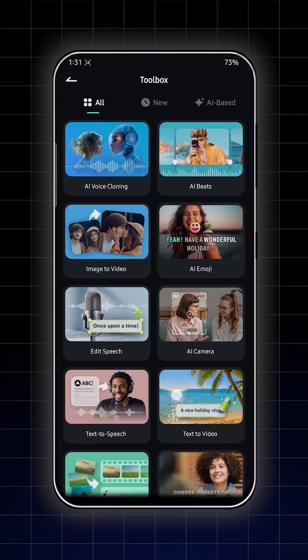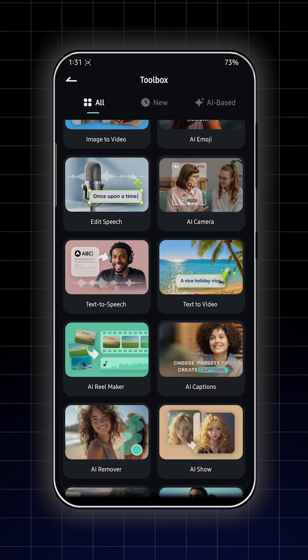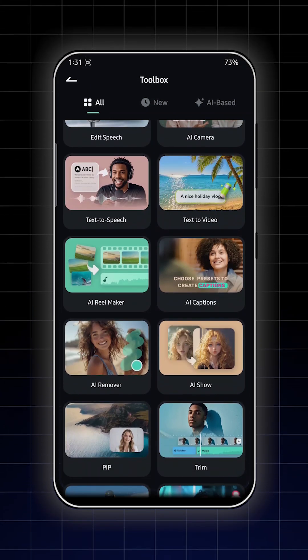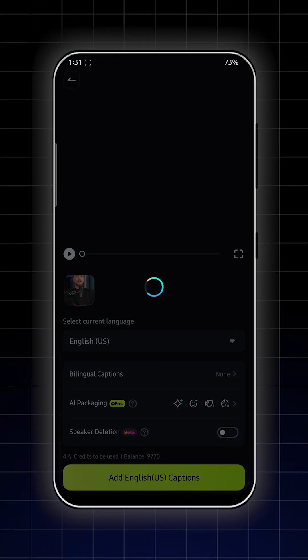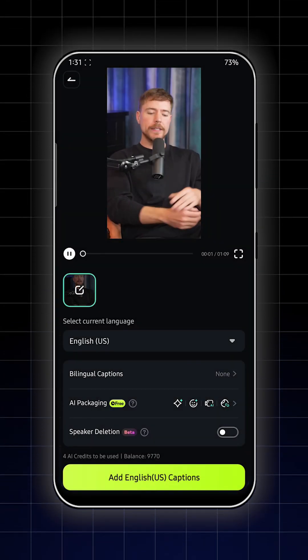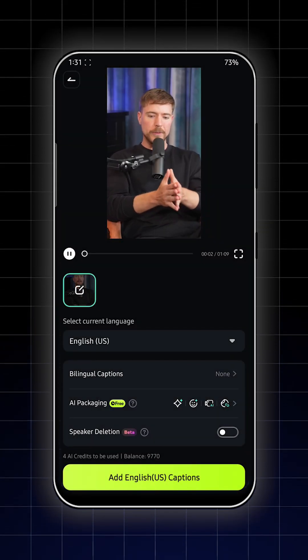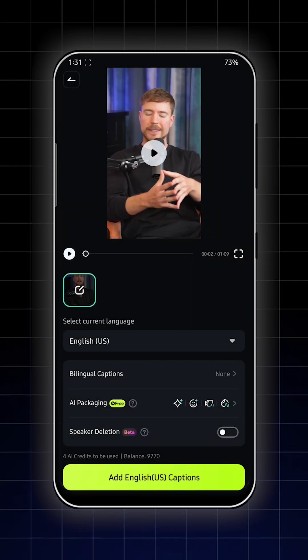Then go to all tools, then go to AI Caption from here. Select your video and click on import. And you can see here's our video.